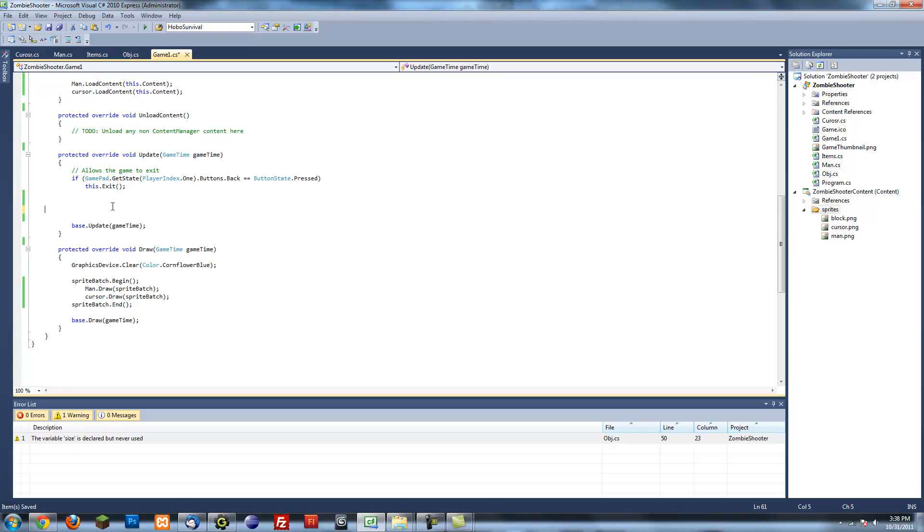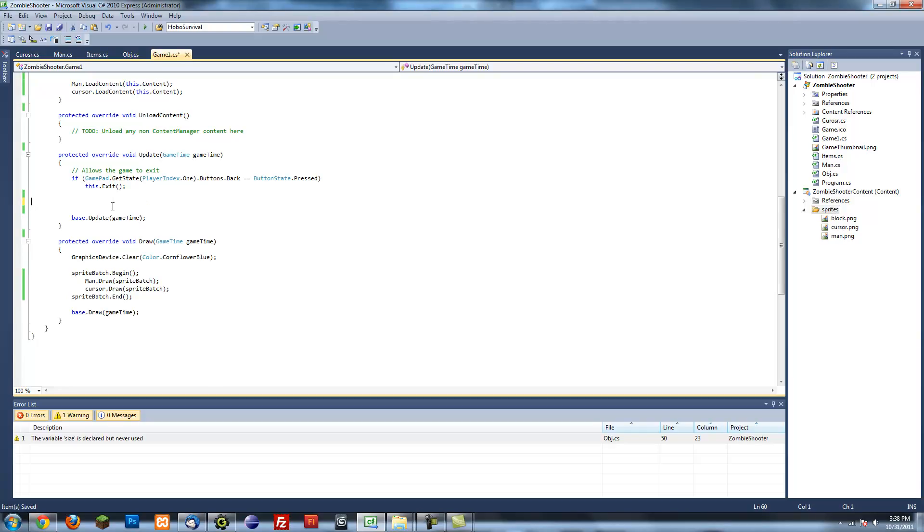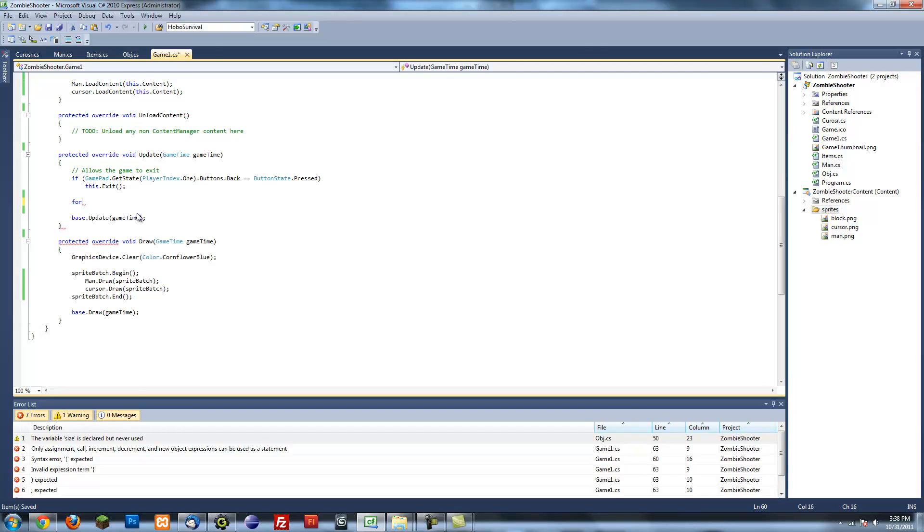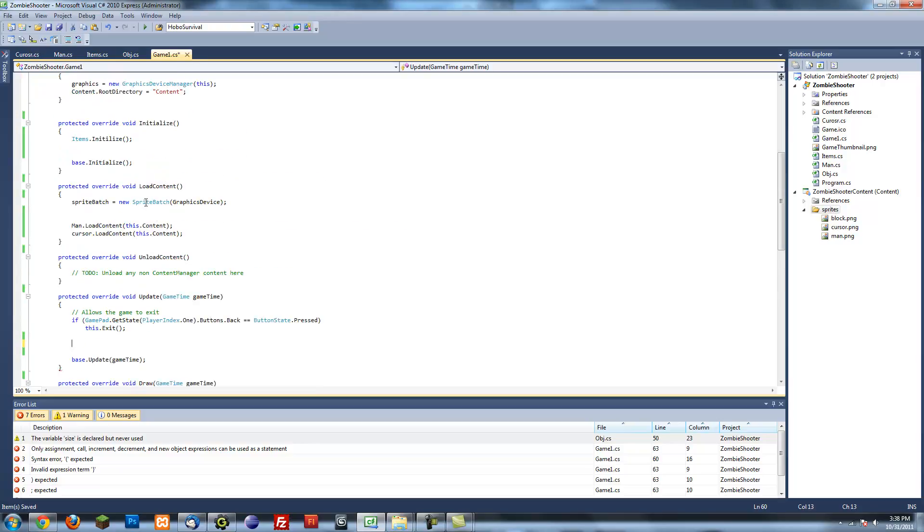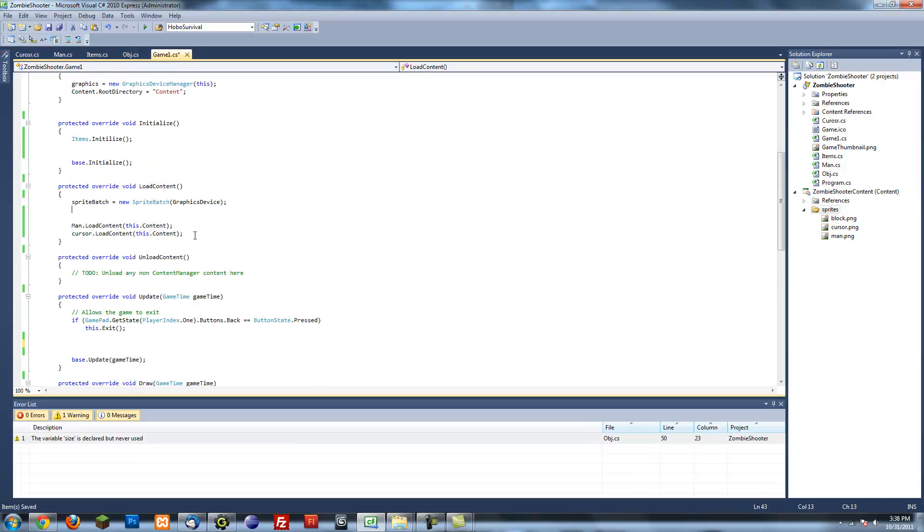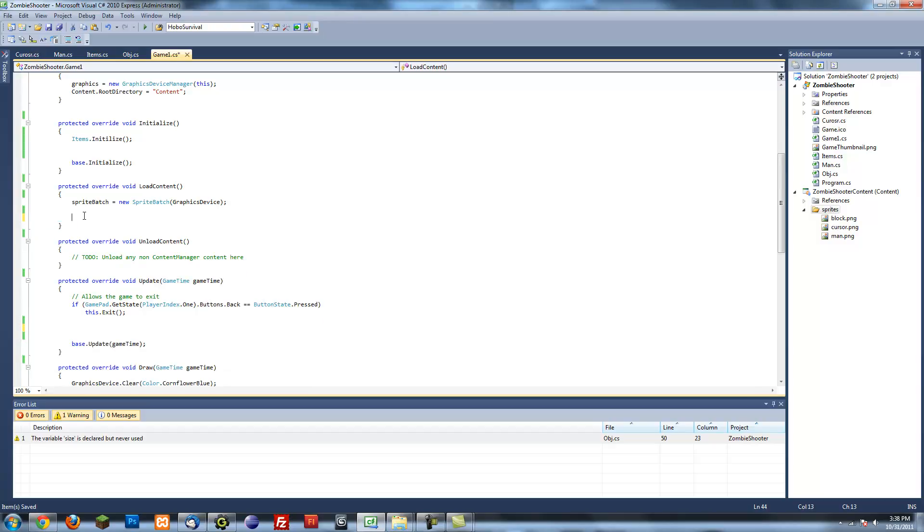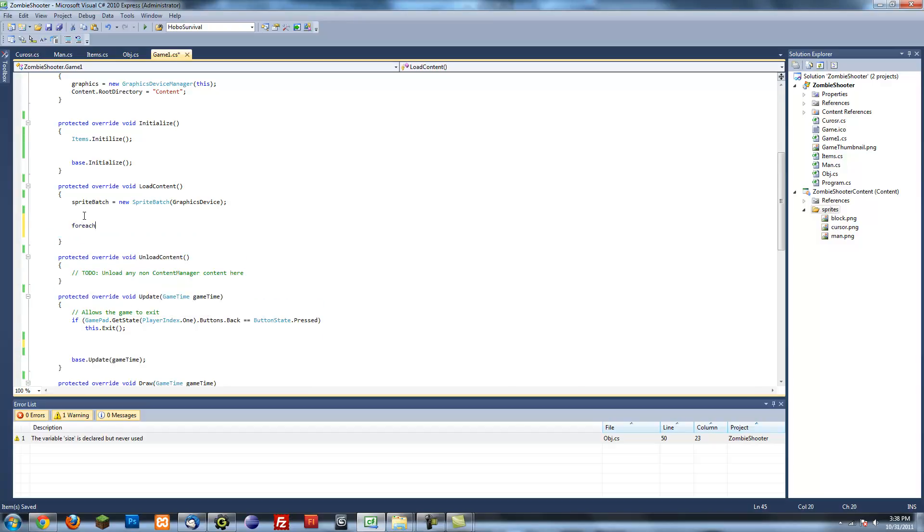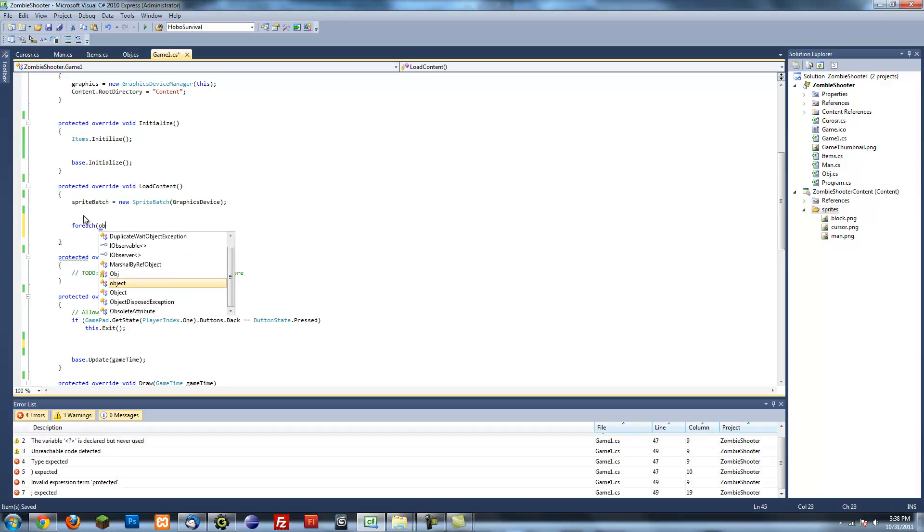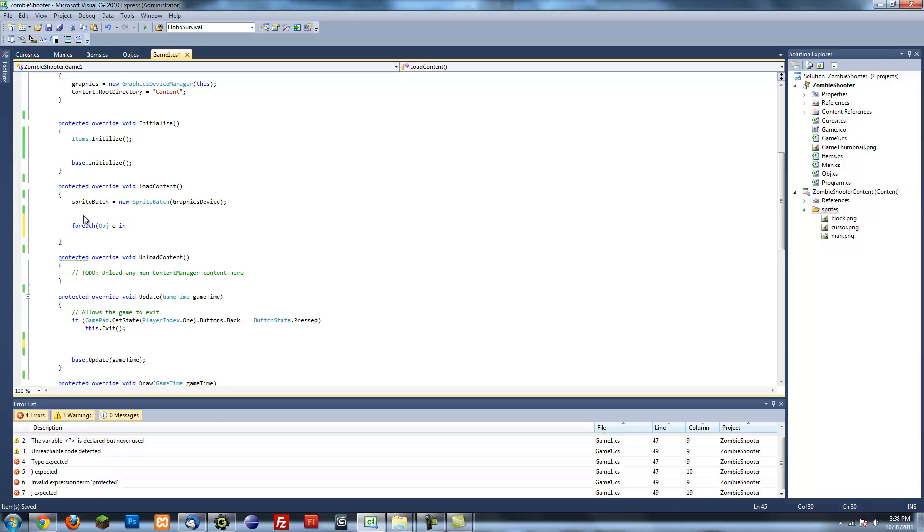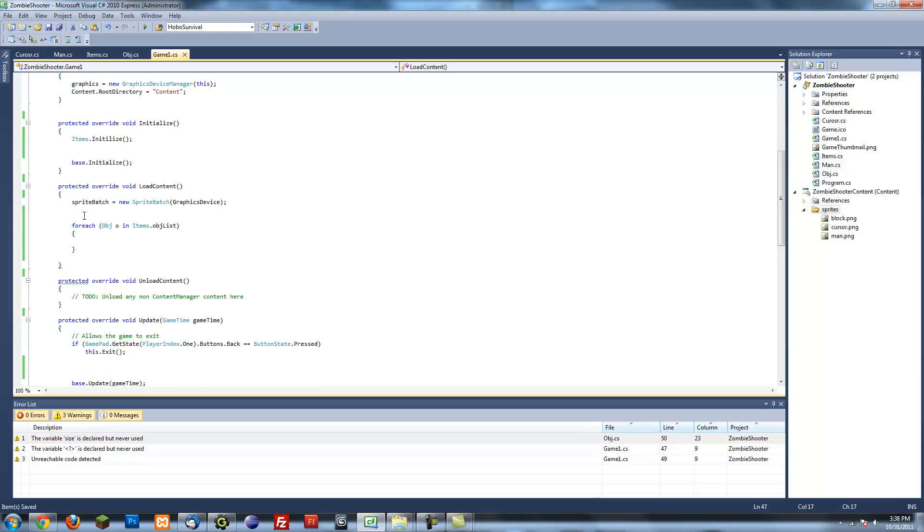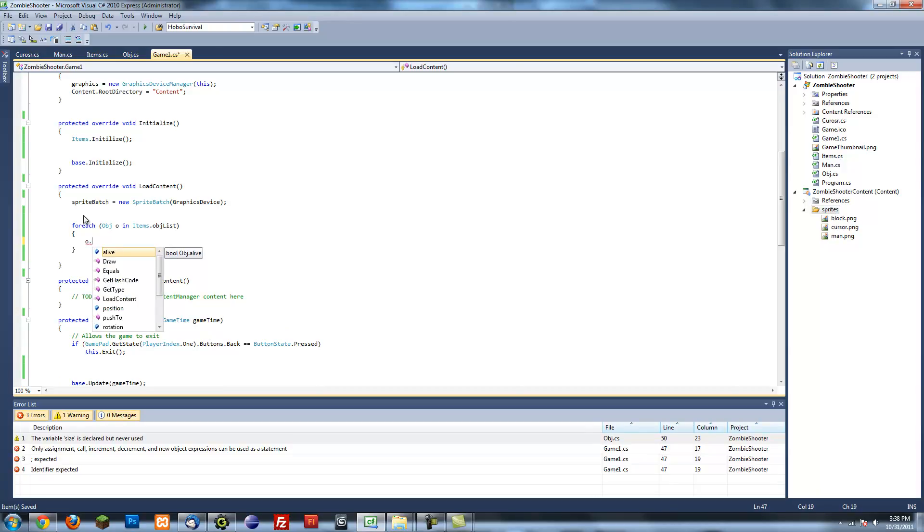We'll write the code here to do everything else for us. So what we want to do now is an update method to loop through each of these items. Actually let's do the load content method first. Loop through each of these items and load its content. Since they're all object classes, they should have the same method. For each object o in items dot object list.